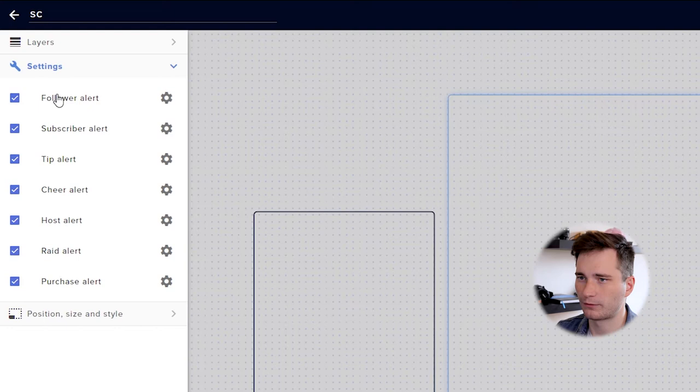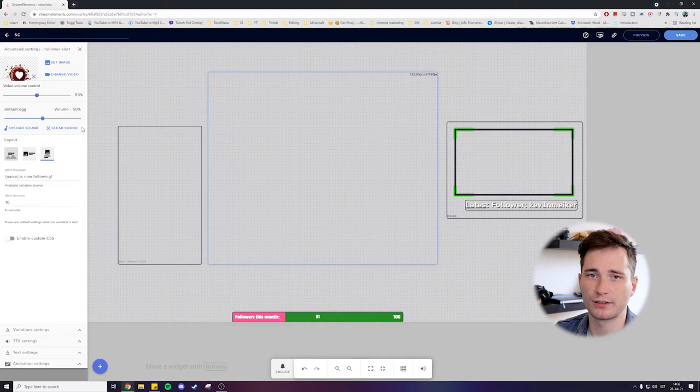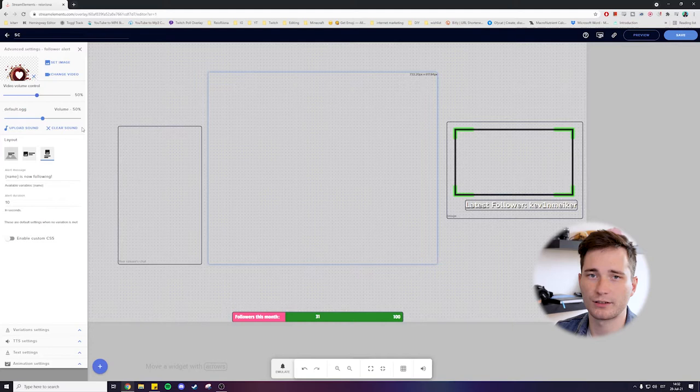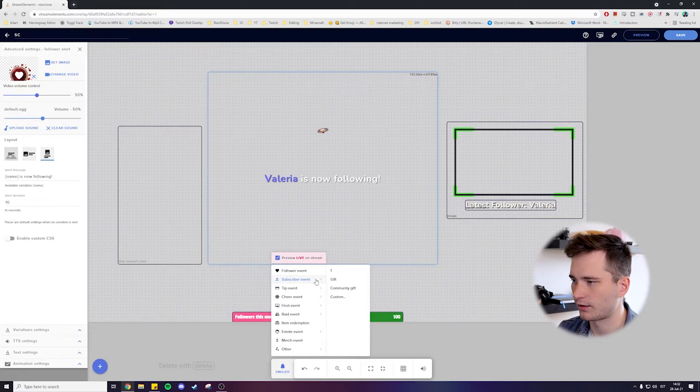As you can see, this is what it looks like right now. This is the default alert on Stream Elements. So if you now try to emulate the alert, then it pops up like this with a nice sound here.